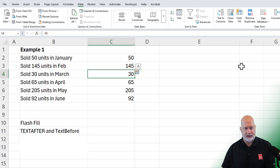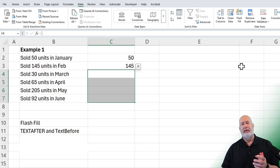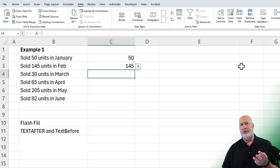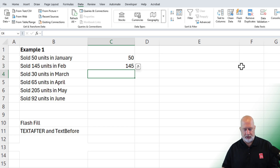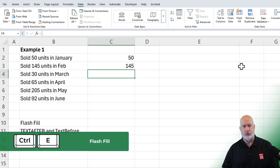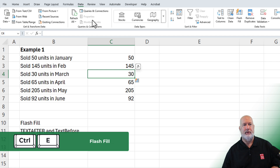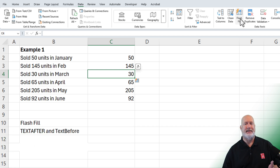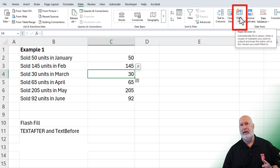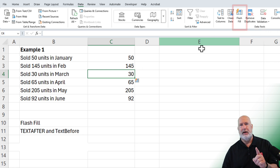If you didn't catch that, let me get rid of these. Type in at least two or three numbers to get the pattern going, and then in the empty cell below the last number, do Ctrl+E — that is Flash Fill. If you're a mouse person, that is the same as going to Data > Flash Fill right here. It even says Ctrl+E. That was method number one.